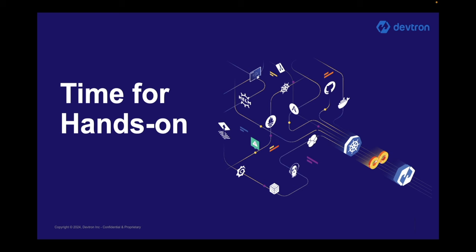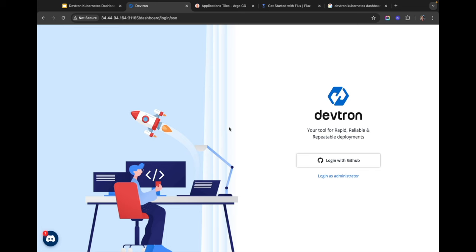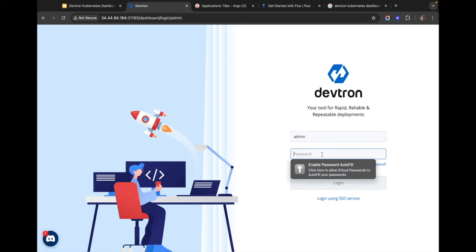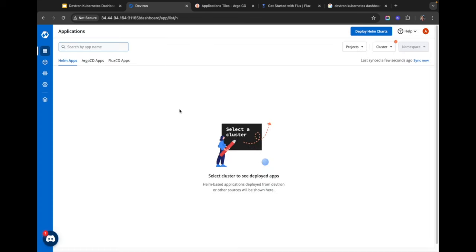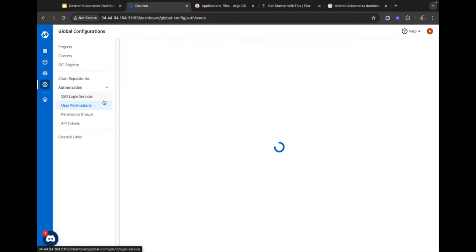Now let's head over to the dashboard. Right here I'm on Devtron's login page. You can set up an SSO to make it easier for different members of your team to log in. We have support for setting up SSO using Google, GitHub, GitLab, OIDC, and a couple of other methods. Just to make sure we don't run into any permission issues, I'm going to log in as an administrator for this demo.